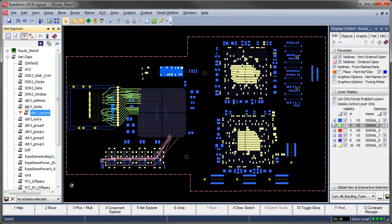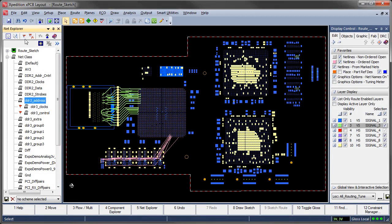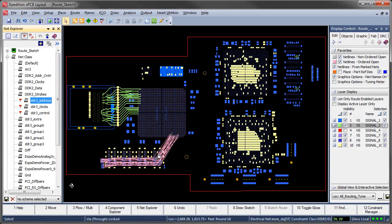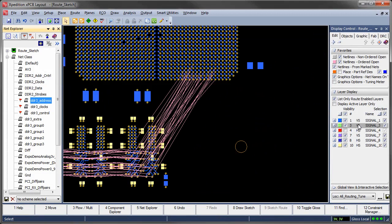Who has time for auto-routing? By the time you set it up and then massage the results, you may as well have done it manually.